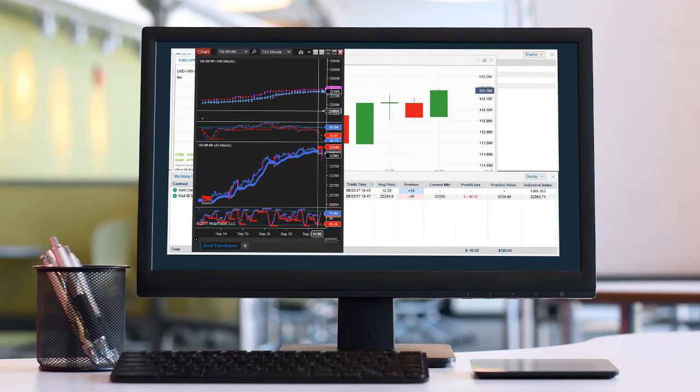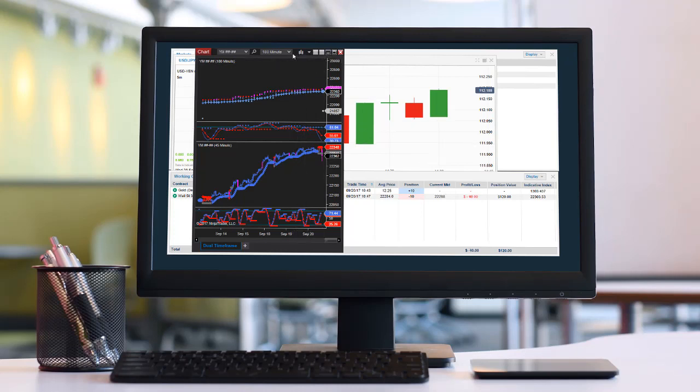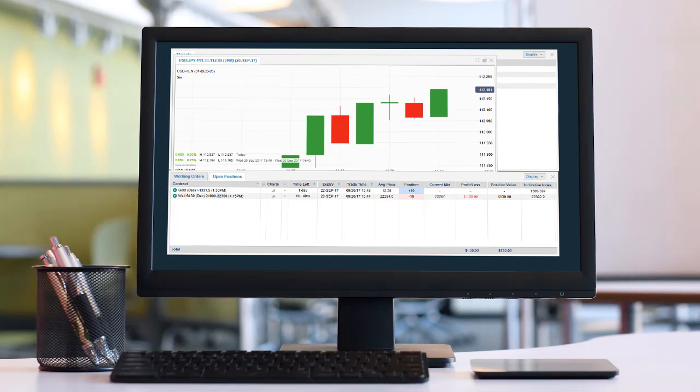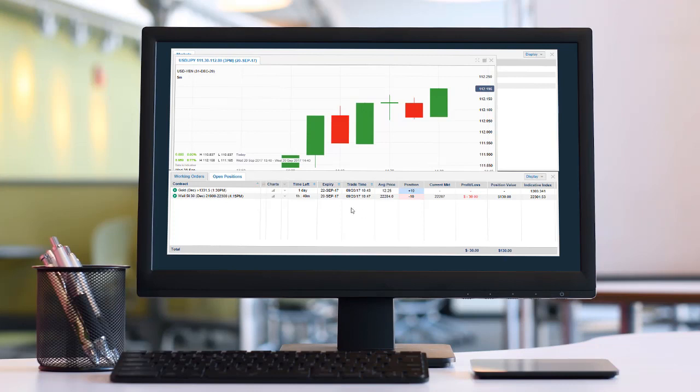But again, this is one of the benefits of using the binaries: even if I get stuck and it moves against me suddenly, I've already limited my risk, and I cannot lose more than what I paid when I entered the trade.